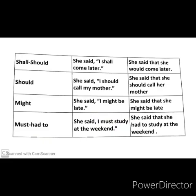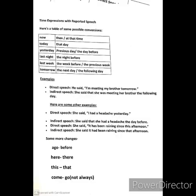Now I will tell you one more very important change — time expressions with reported speech. This chart will help you a lot. 'Now' becomes 'then' or 'at that time'. 'Today' becomes 'that day'. 'Yesterday' becomes 'previous day' or 'the day before'. 'Last night' becomes 'the night before'. 'Last week' becomes 'the week before' or 'the previous week'. 'Tomorrow' becomes 'the next day' or 'the following day'. For example: 'I am meeting my brother tomorrow' becomes she said that she was meeting her brother the following day.